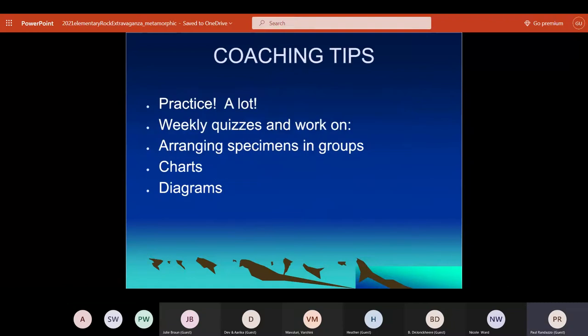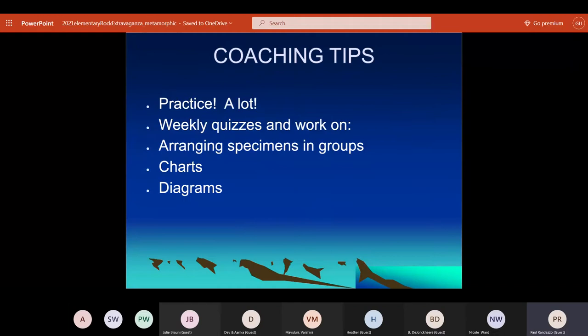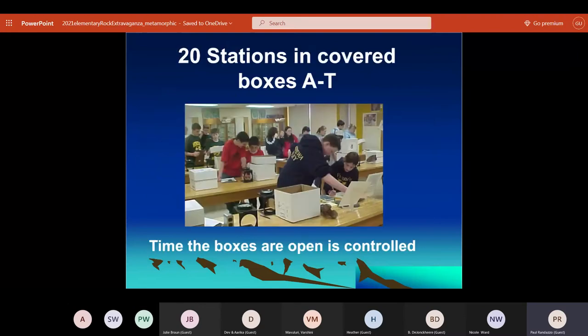For practicing with your kids, you can give them quizzes and you can give them samples. If you have access to samples, that's probably the most helpful thing you can do. All sorts of different activities — have the kids arrange them in different groups of similar hardness, similar luster, similar crystal form, or whatever. And have them build the chart, which I'll talk about some more in a little bit.